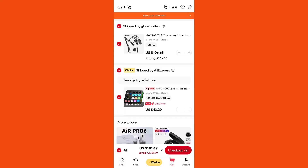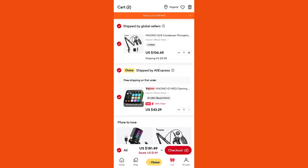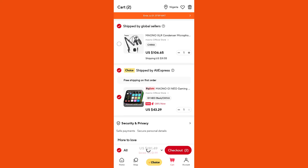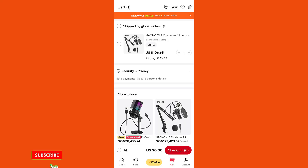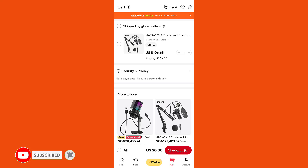If there is a particular item you want to delete from your cart, deselect that item. Close to the icon you will see a delete icon — tap on delete. It will ask if you are sure you want to delete this item; click yes. The selected item has now been removed. This is how to delete an item from cart on your AliExpress mobile app.